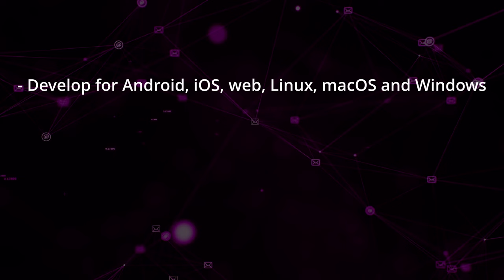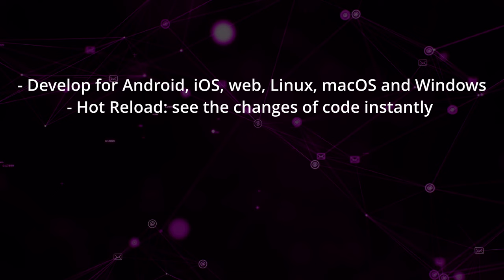Flutter has a feature called Hot Reload, which allows you to see the changes you make to the code instantly on your device, significantly shortening development times.